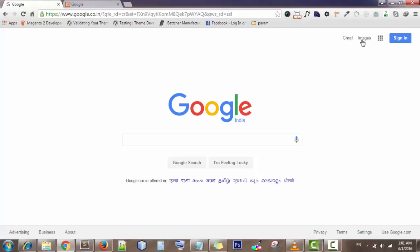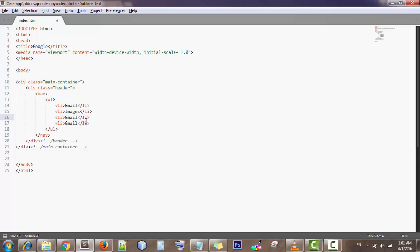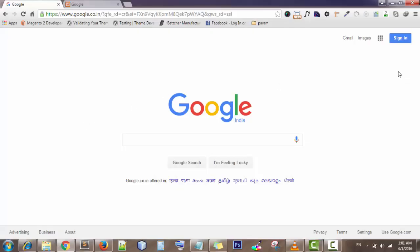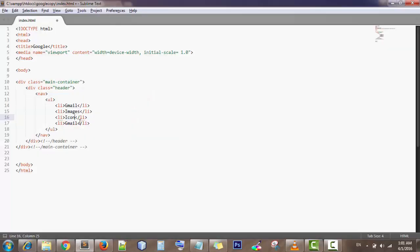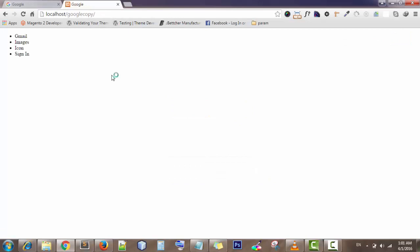The second is Images. The next one is an icon — I will tell you later how to add the icon, but for now I am just writing 'icon' and will update it with an actual icon later. The next is Sign In — just write 'Sign In' here. Now when I refresh the page you will see Gmail, Images, Icon, and Sign In options are showing up.